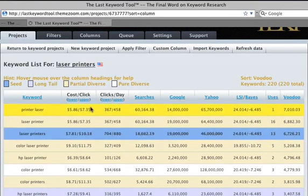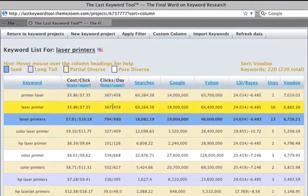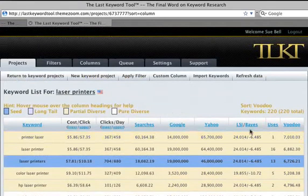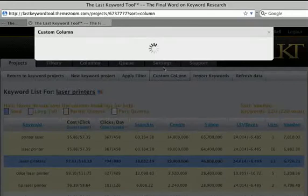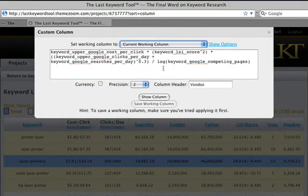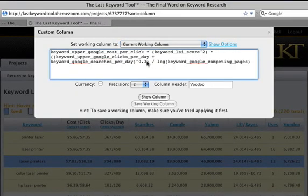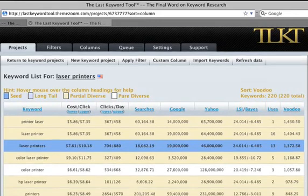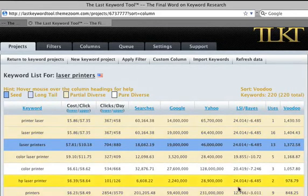Now we have things with a pretty high cost, a lot of clicks, a lot of searches, and really high relevance. That actually might be too high. This is part of why the column facility exists — because for everything you look at, every market, every locale, everything is just a little bit different. So let's just dial this back a little bit; we don't want it to be that important, just pretty important.